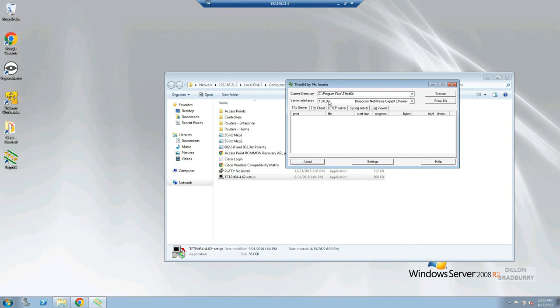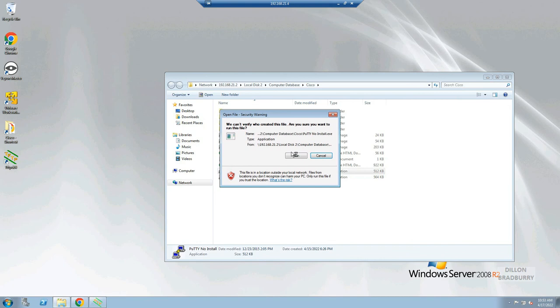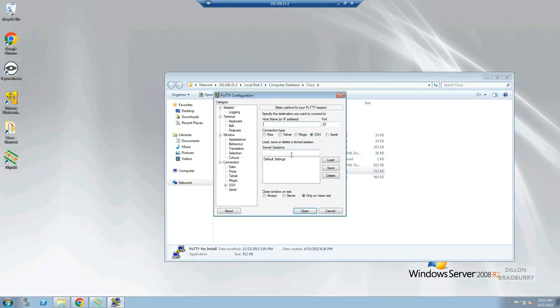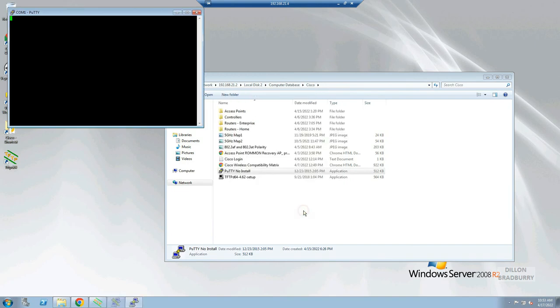The next thing we have to do is set up a terminal emulator on the computer so that we can communicate with the access point. In this case we are using PuTTY with my server's built-in serial port. You can determine the correct port number in Device Manager.